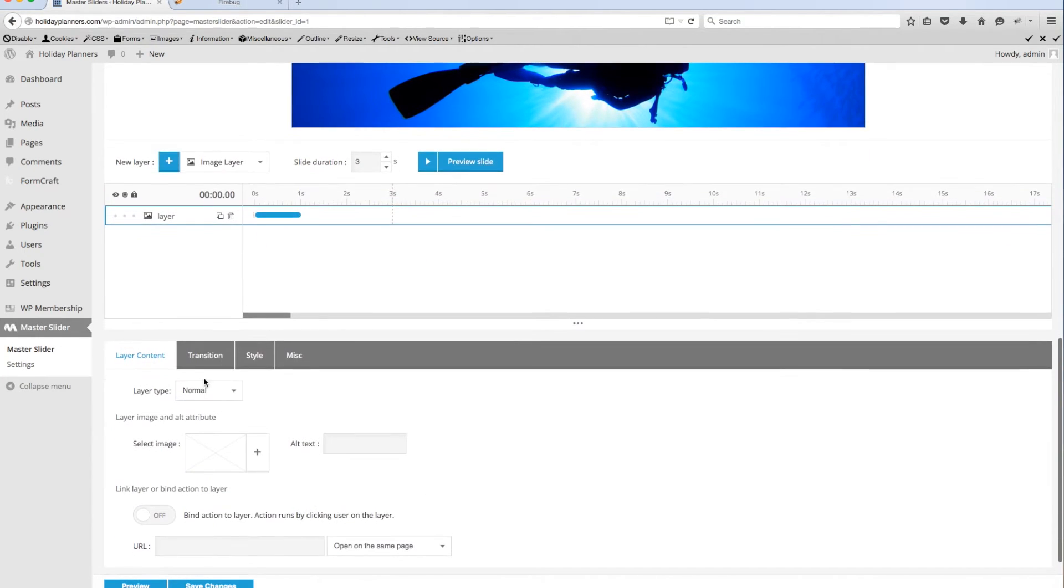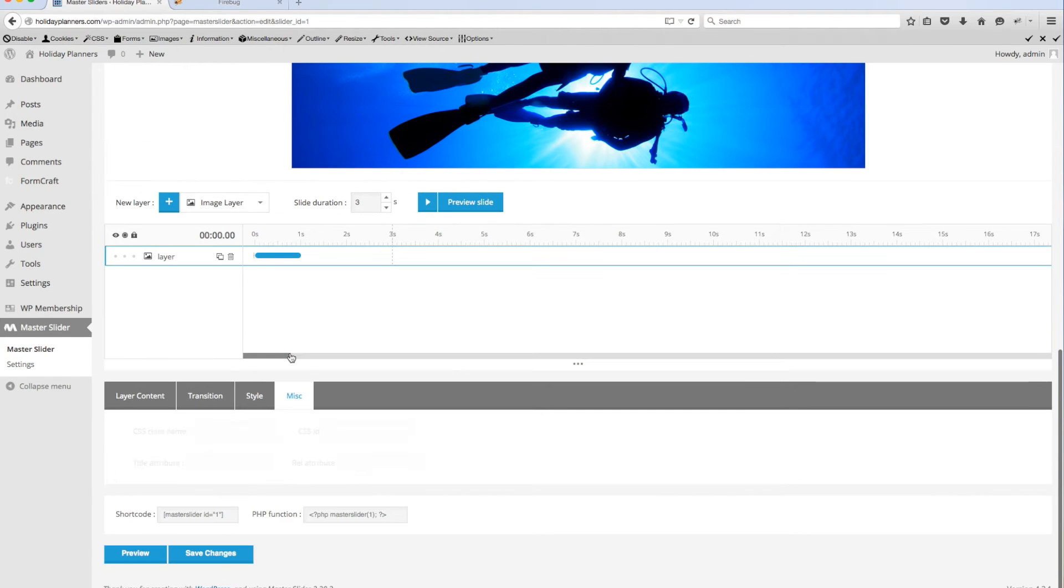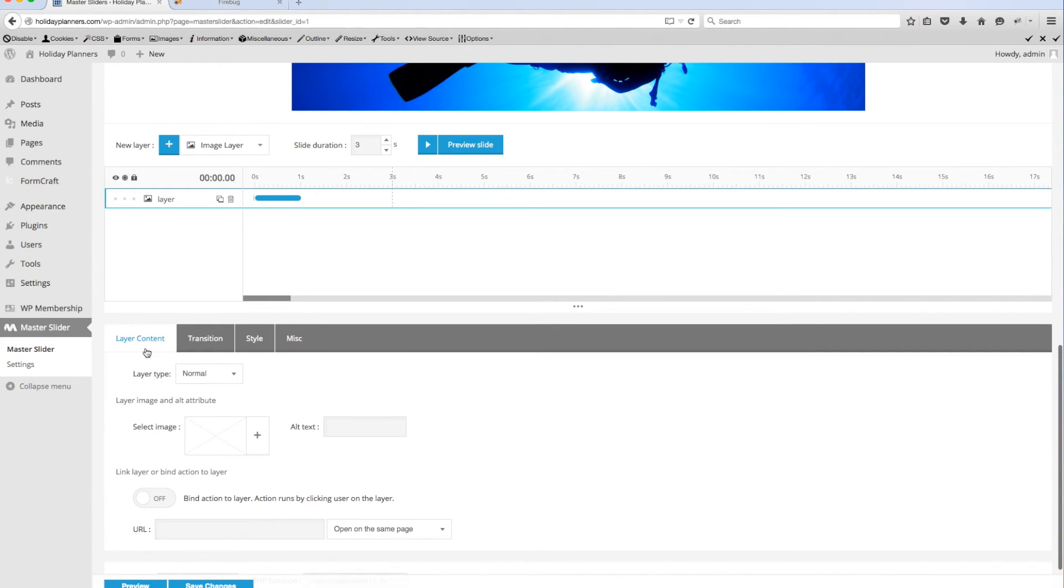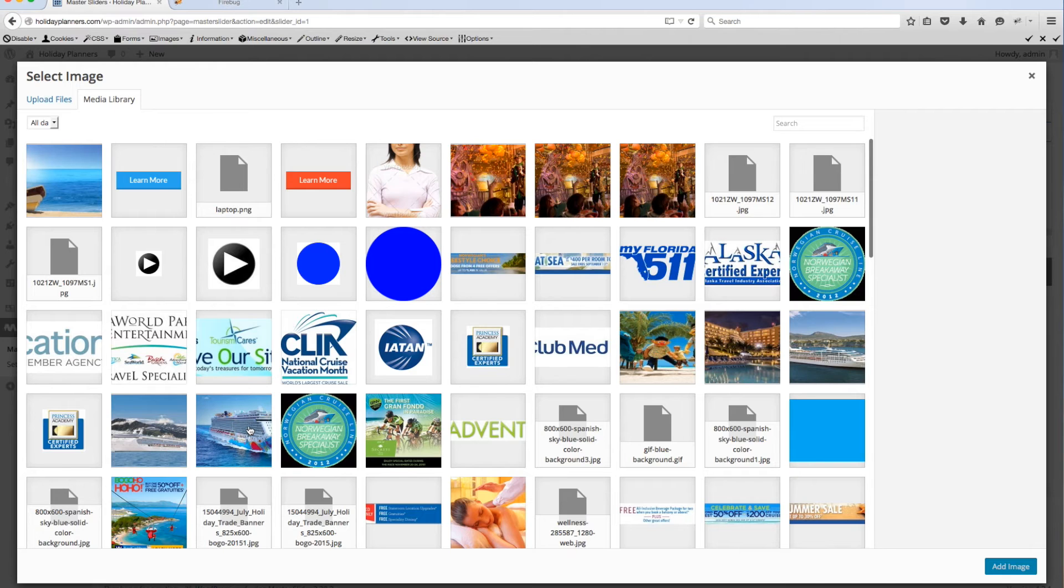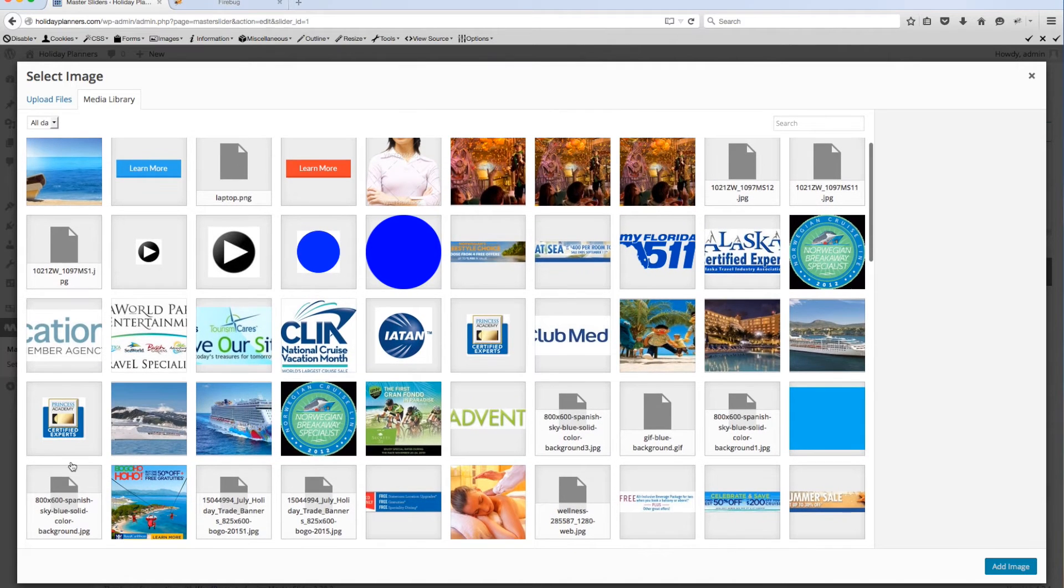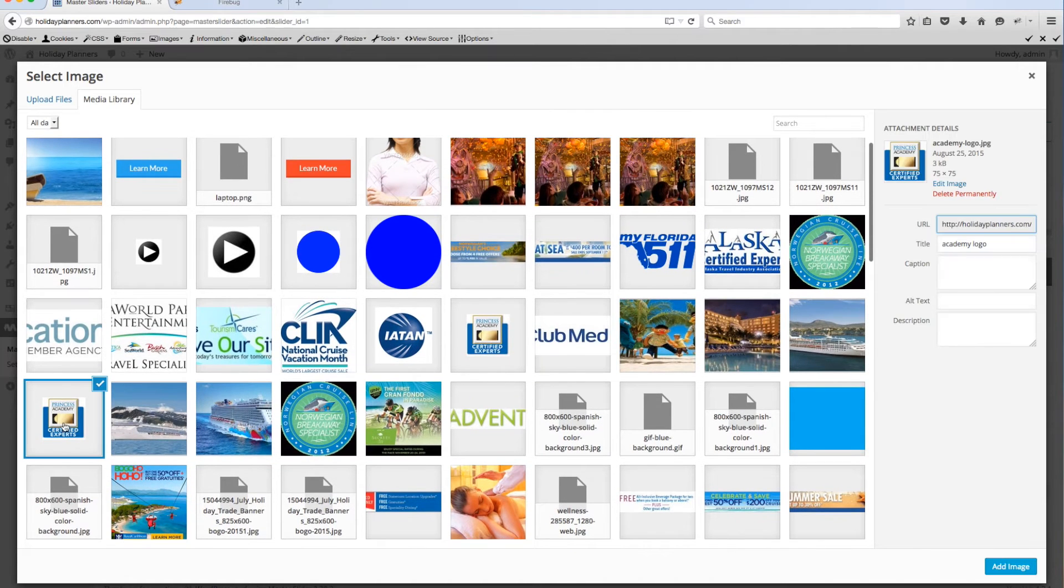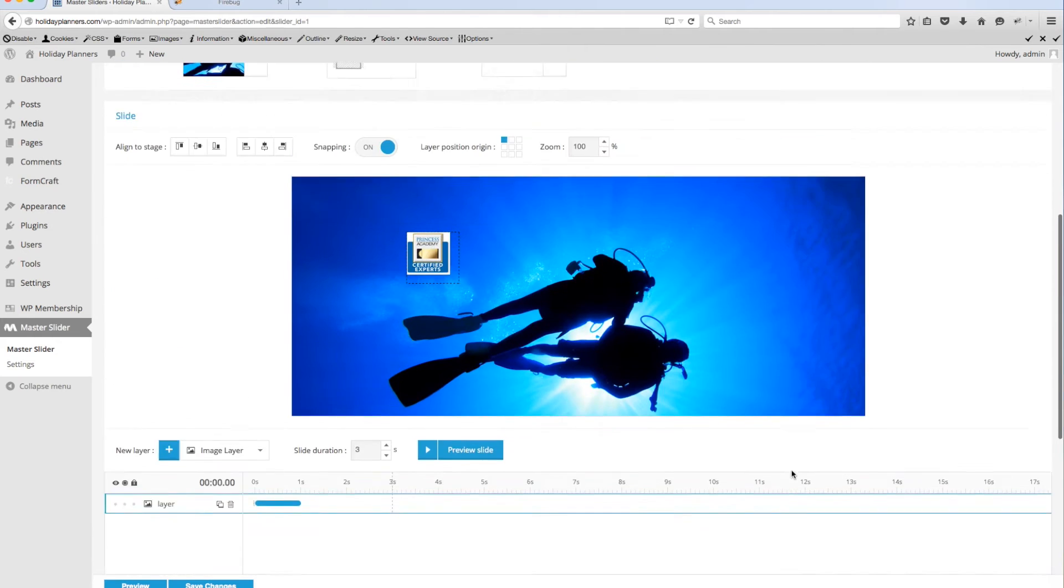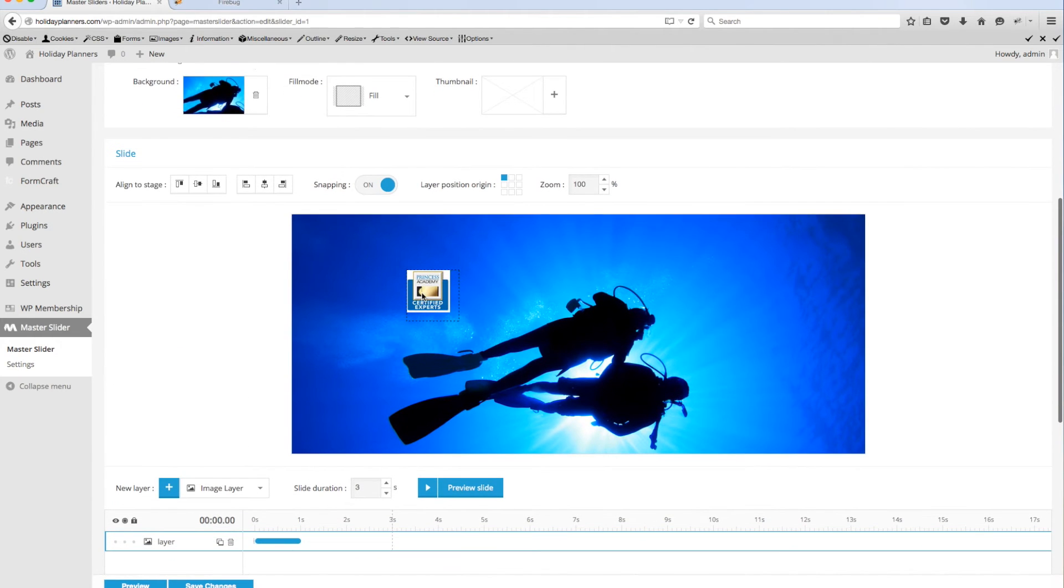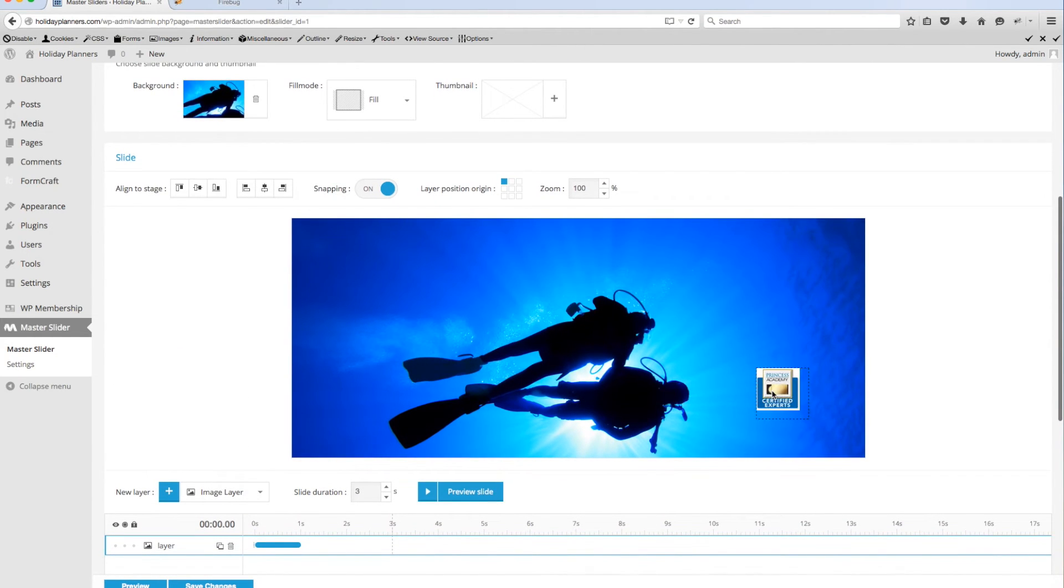Now I'll come down here and select the image from this area. We have three tabs: layer content, transition, style, and miscellaneous. To build out these layers we'll want to have this tab selected, and we'll come in here and we'll pick an image that we want to float in over the top of that. And I think I'm going to just use this one for the sake of the tutorial. I add that and you notice that it put it right there and you can move it anywhere on the stage you want it to be.